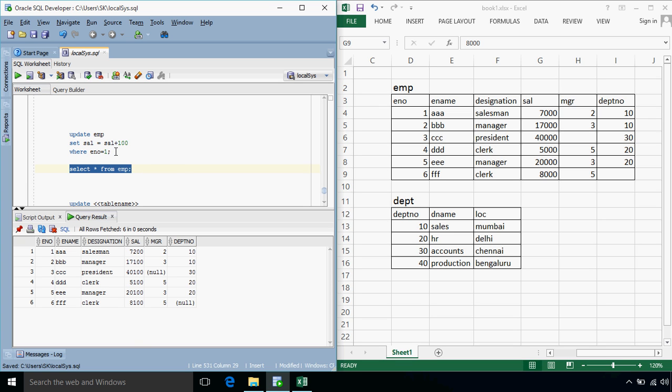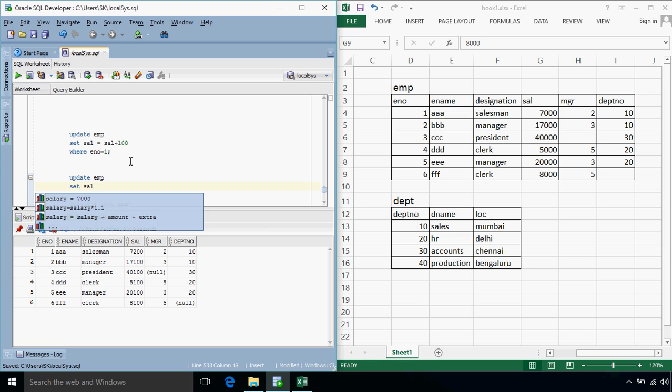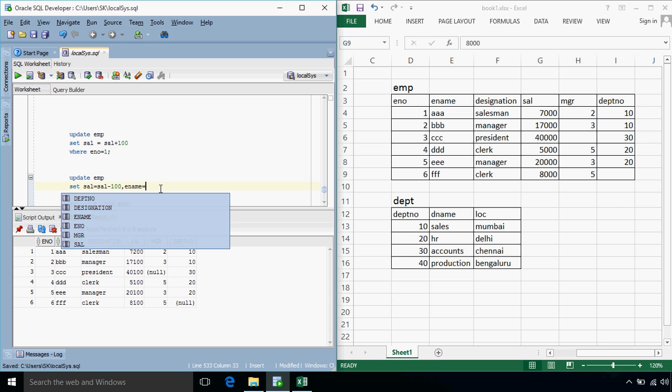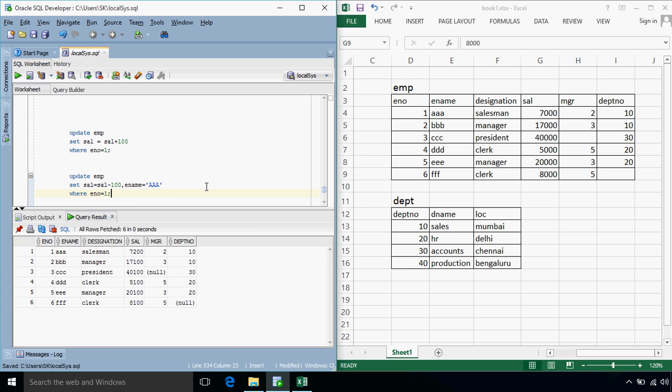Suppose you want to change multiple values at the same time, that is multiple columns, then also it is possible, so update EMP, set salary is equal to let's say salary minus 100 comma, then after separating specifying comma, we can specify all other values that we need to change, let's say I change E name is equals to, instead of AAA, let me specify A, where E number is equals to 1.